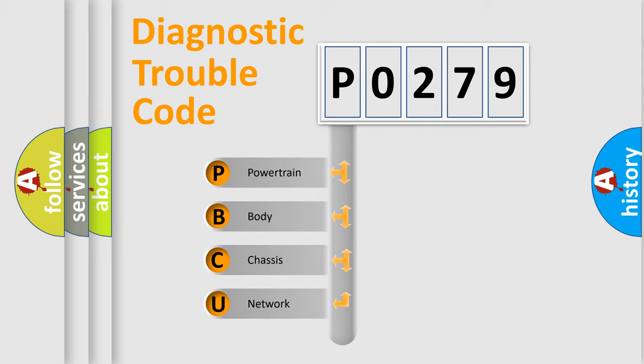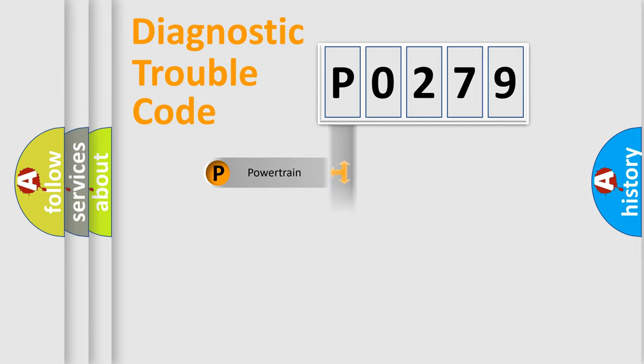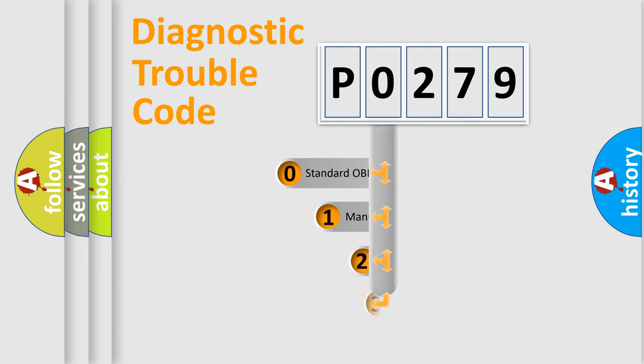We divide the electrical system of an automobile into four basic units: powertrain, body, chassis, and network. This distribution is defined in the first character code.